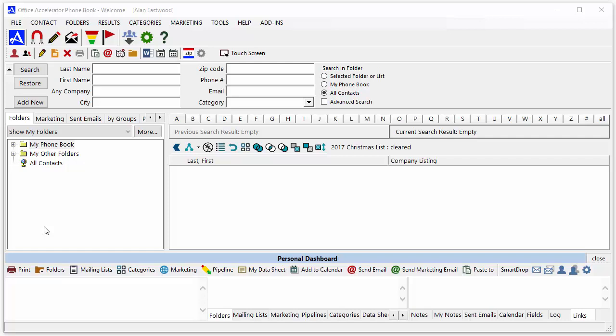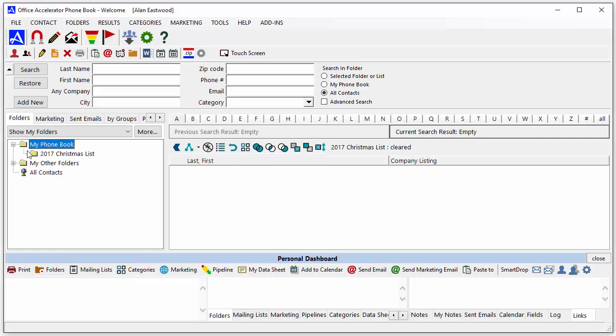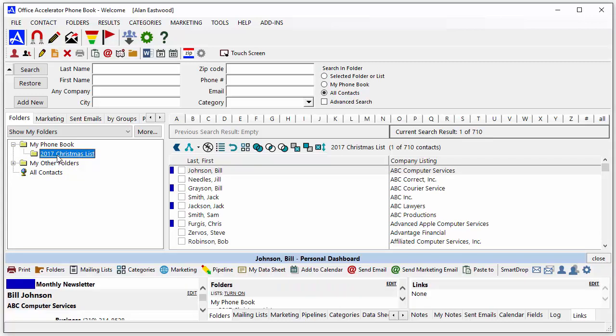You can easily export Office Accelerator data to an Excel spreadsheet. From the Office Accelerator phonebook, search for the list of contacts that you'd like to export.